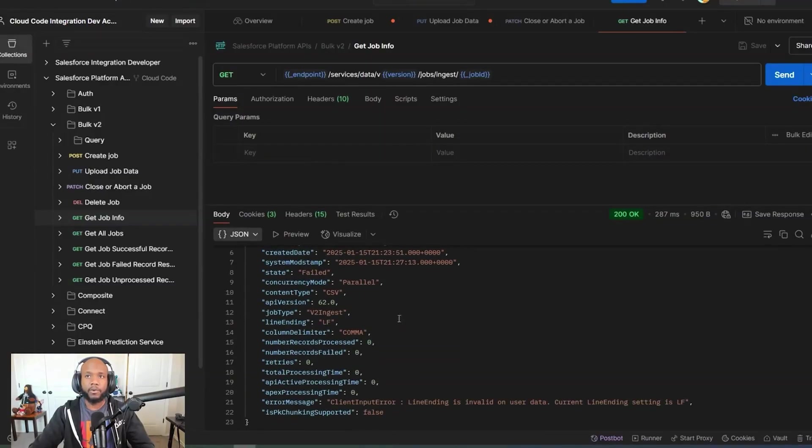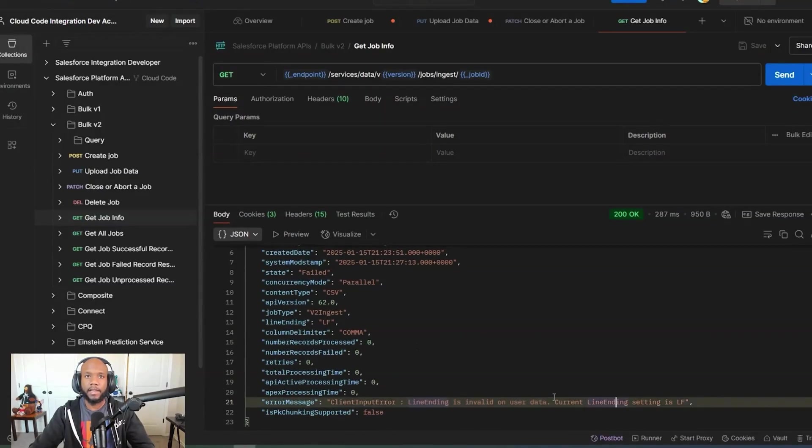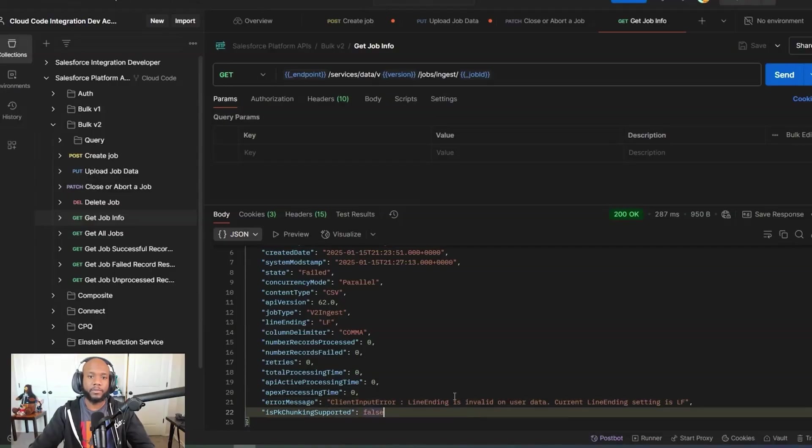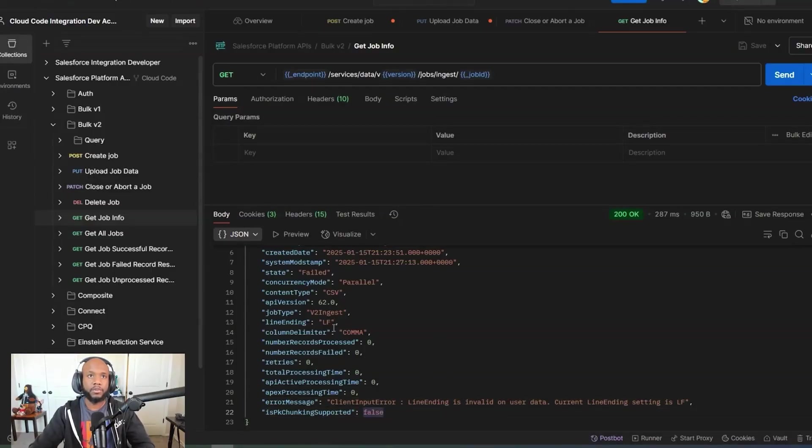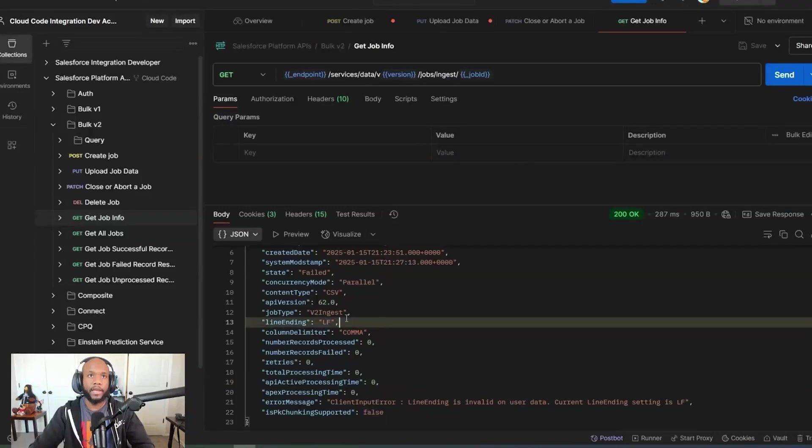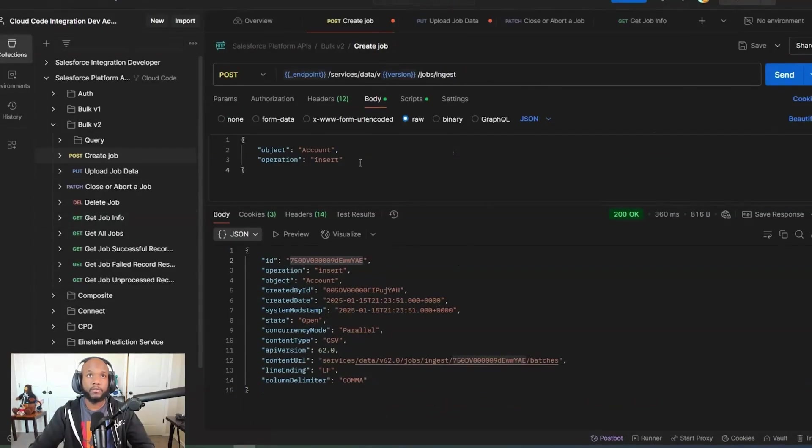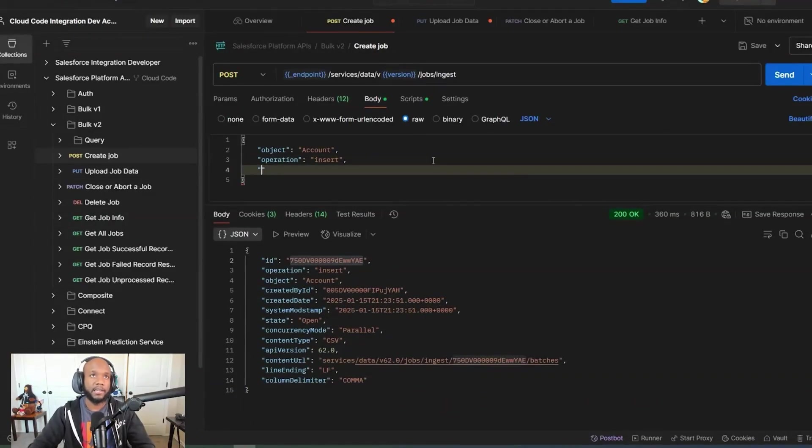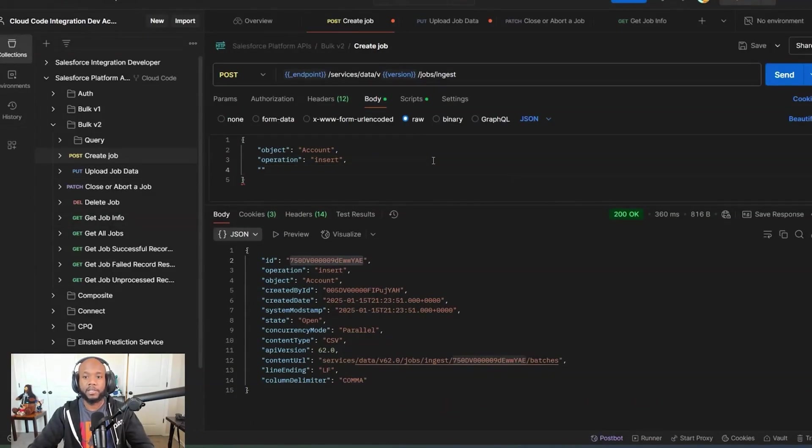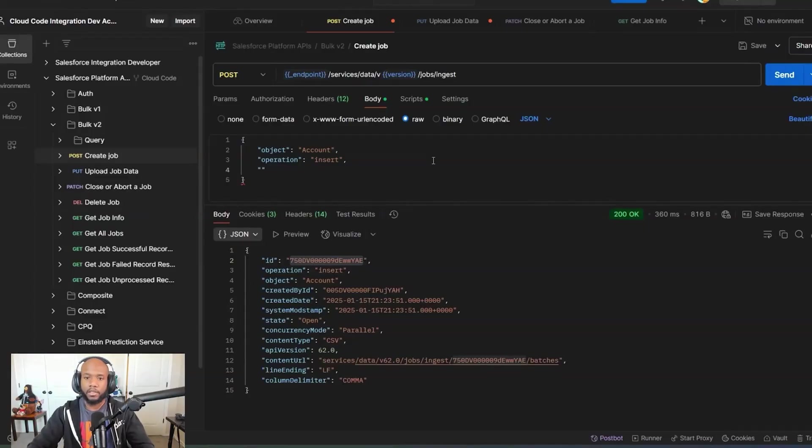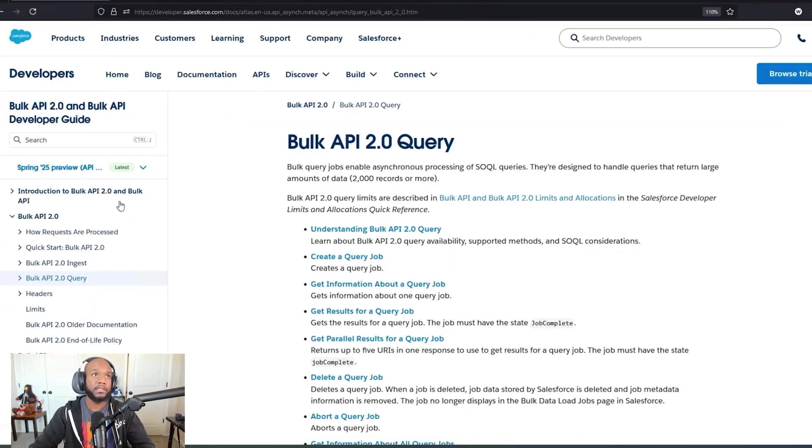One thing that's happened, I'm glad this error popped up, is that we are getting a line error that is unable to read the lines of data inside of my CSV using this format. This is a good example. Let's just run through everything one more time. What I'm going to add in is a special parameter. Let's jump into the documentation so you can see that.